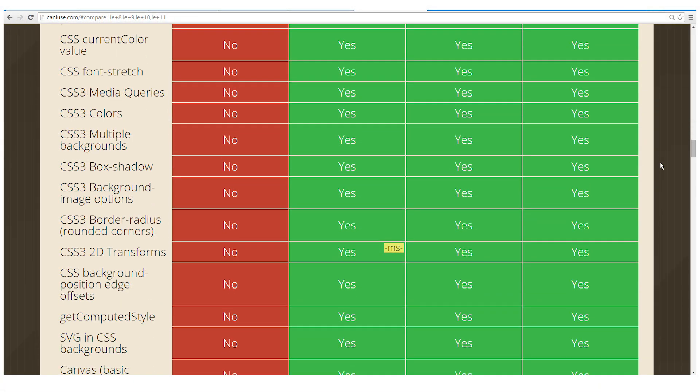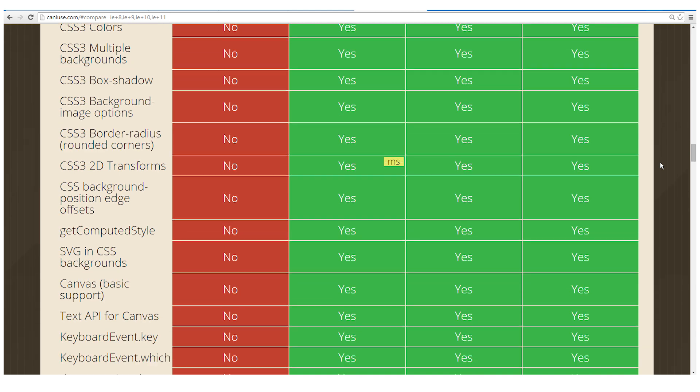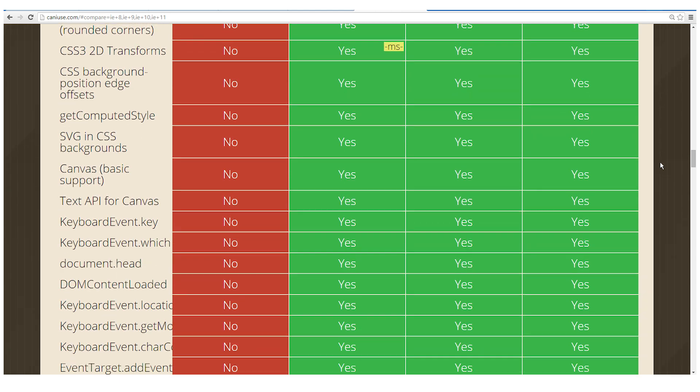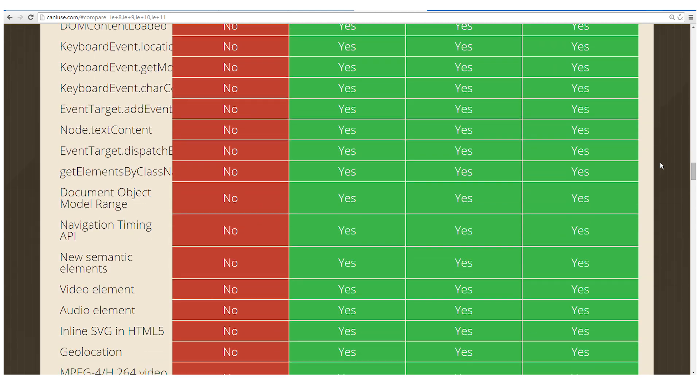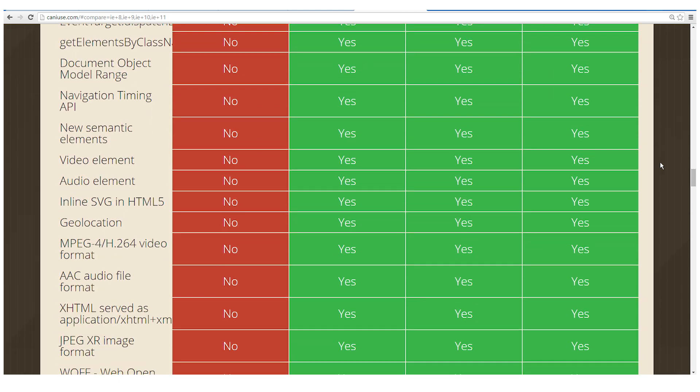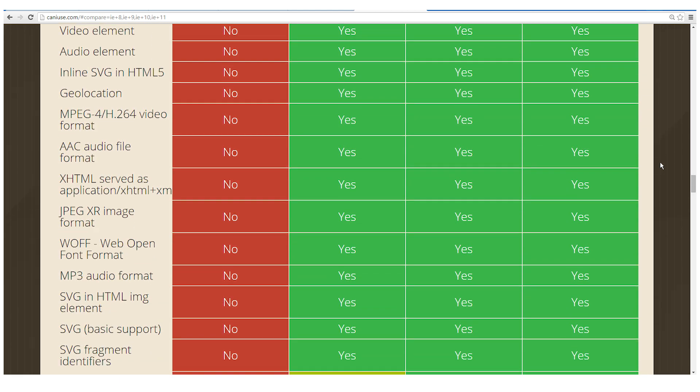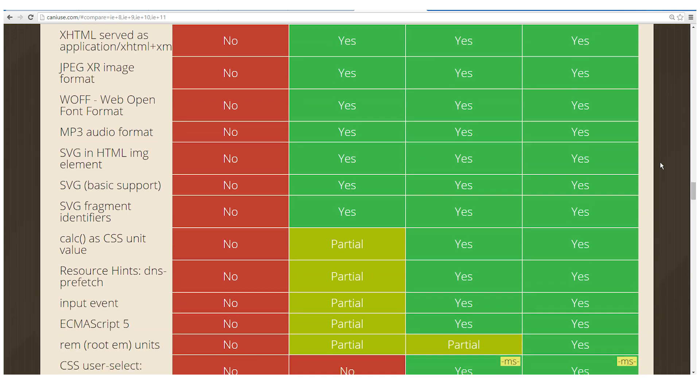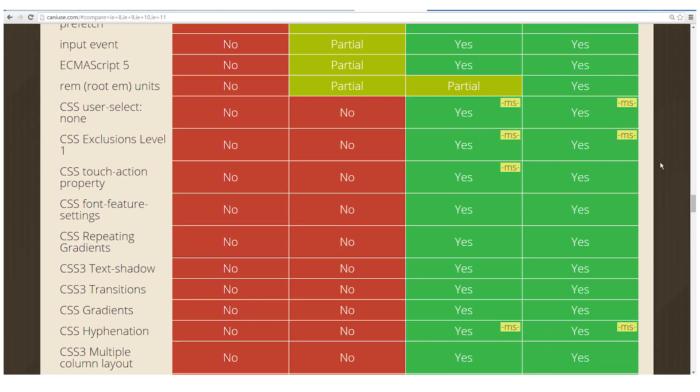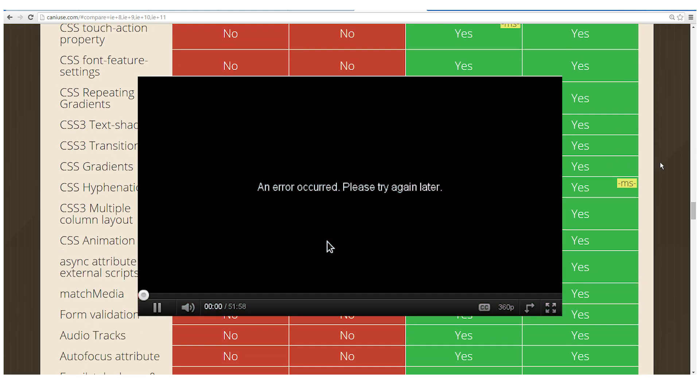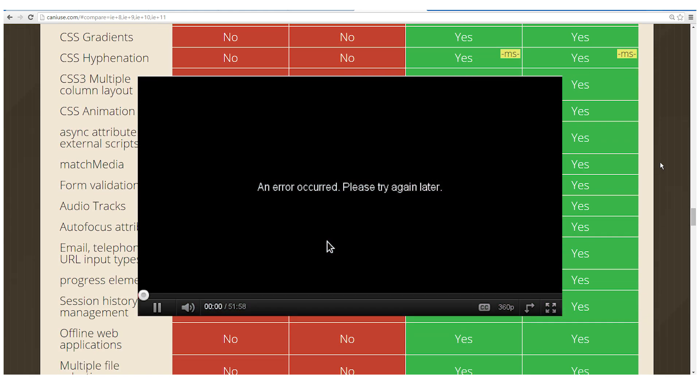You don't have CSS3 media query, CSS colors, multiple backgrounds, box shadow, 2D transforms. You don't even have support for HTML5 video, which is a standard format used on YouTube.